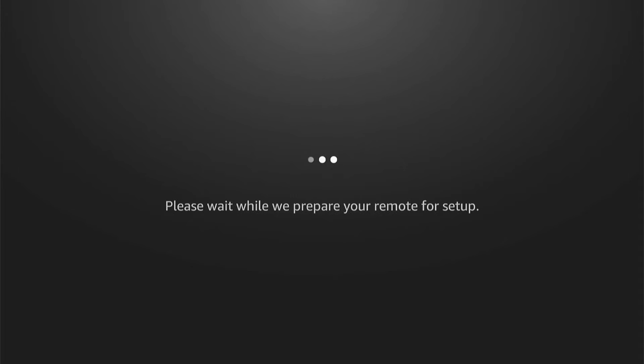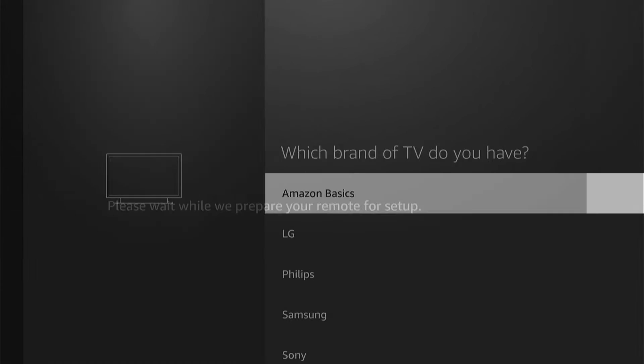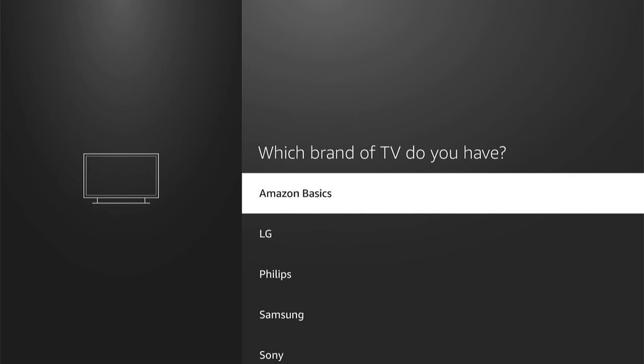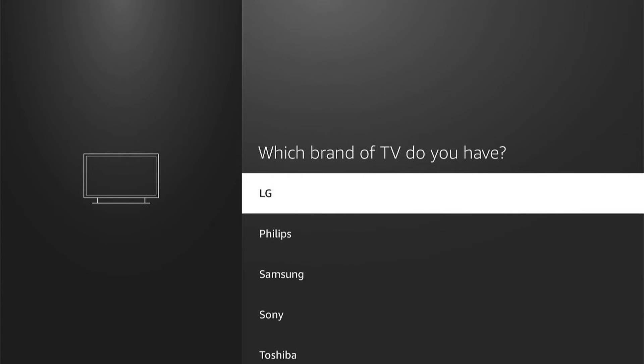Now what the Fire Stick will do is try to work out what TV you're using. And then if it does, all your buttons should work perfectly. However, if it can't find it, you'll need to select your brand, then go through a setup process.